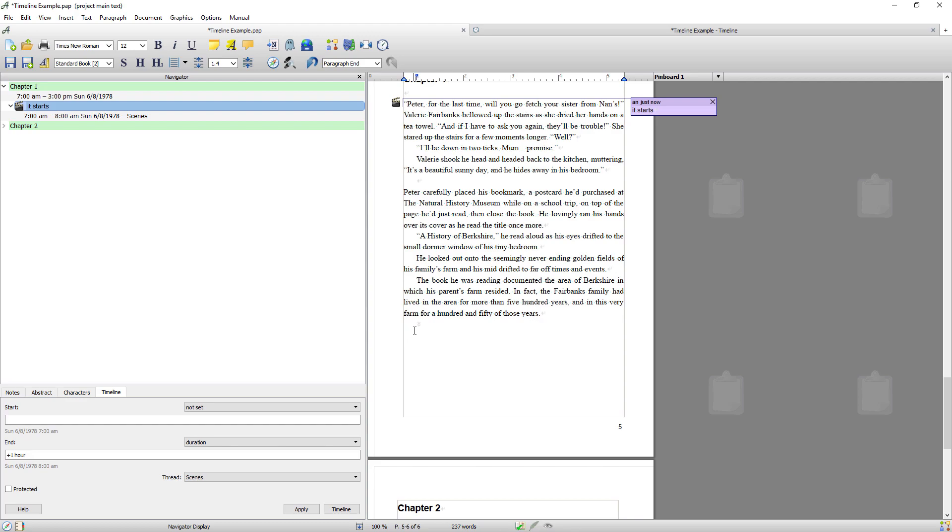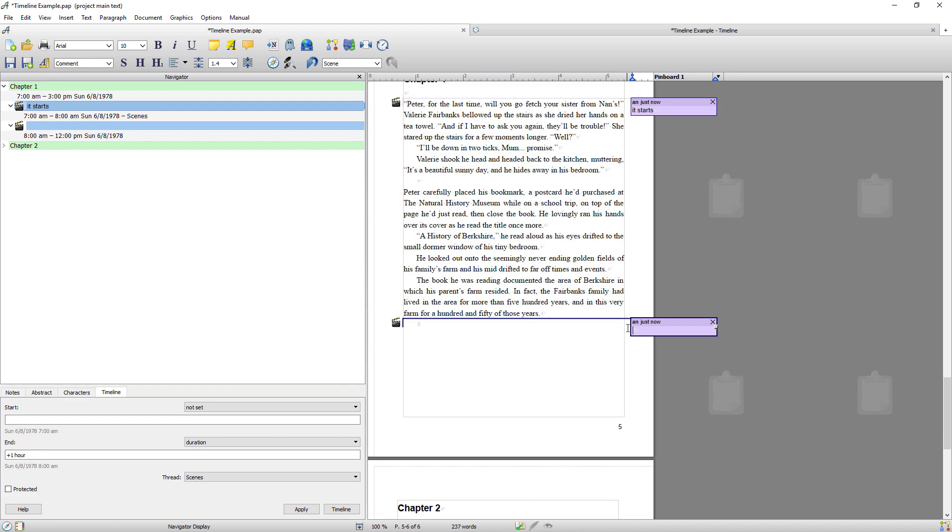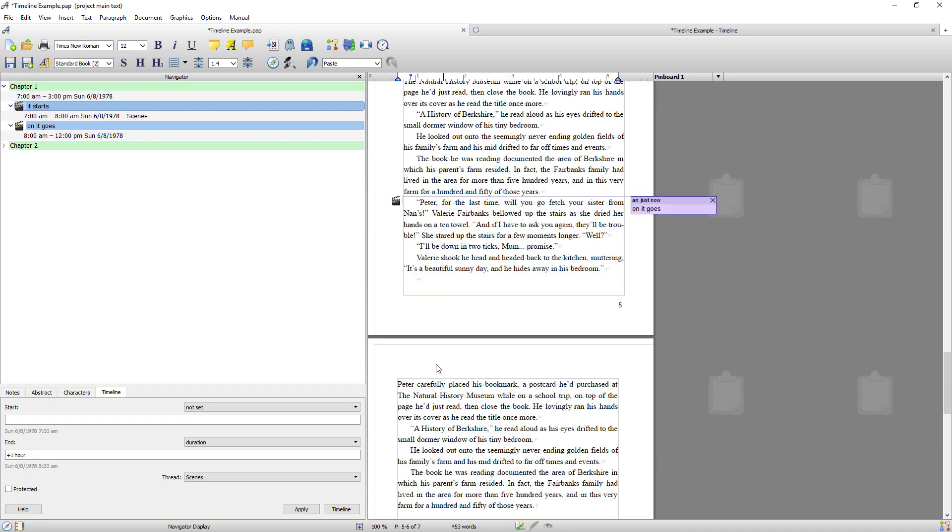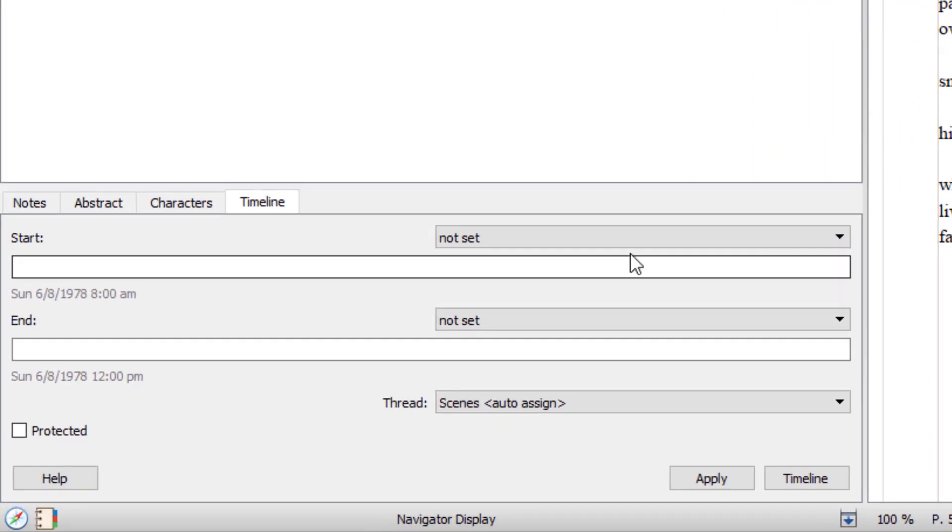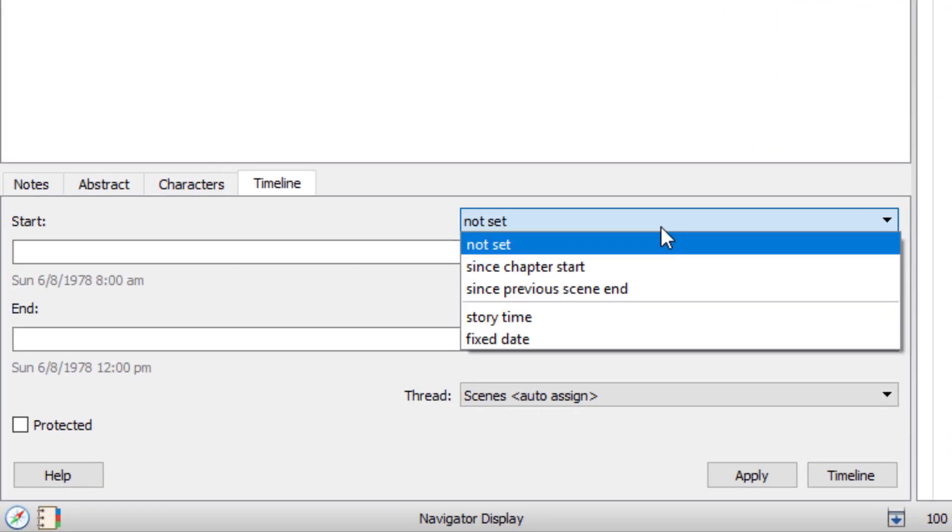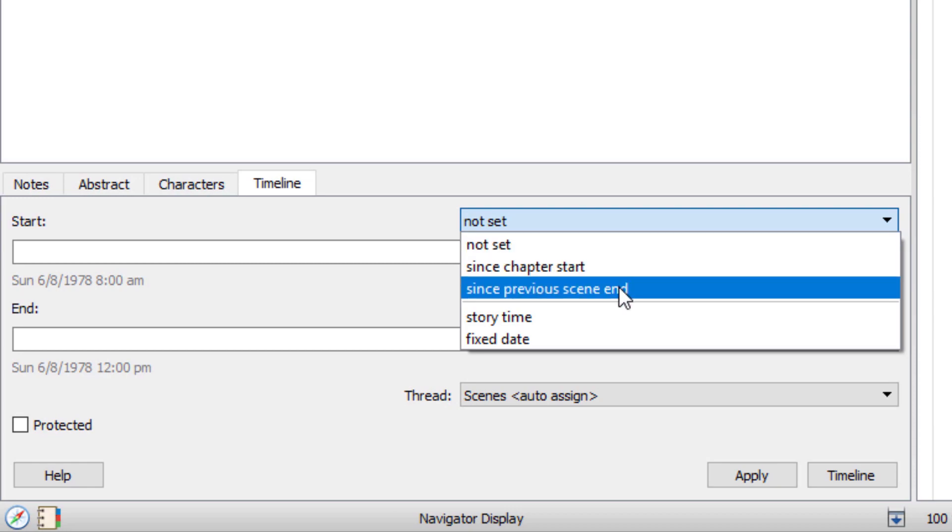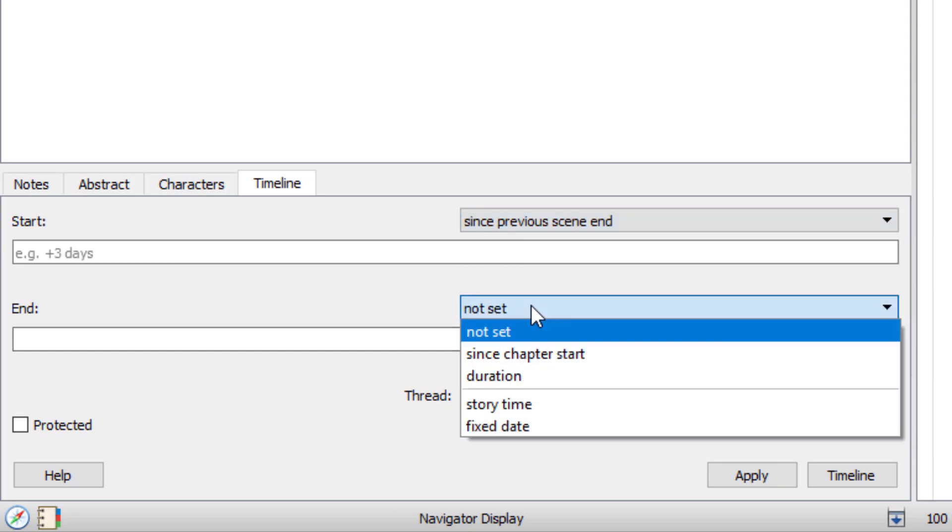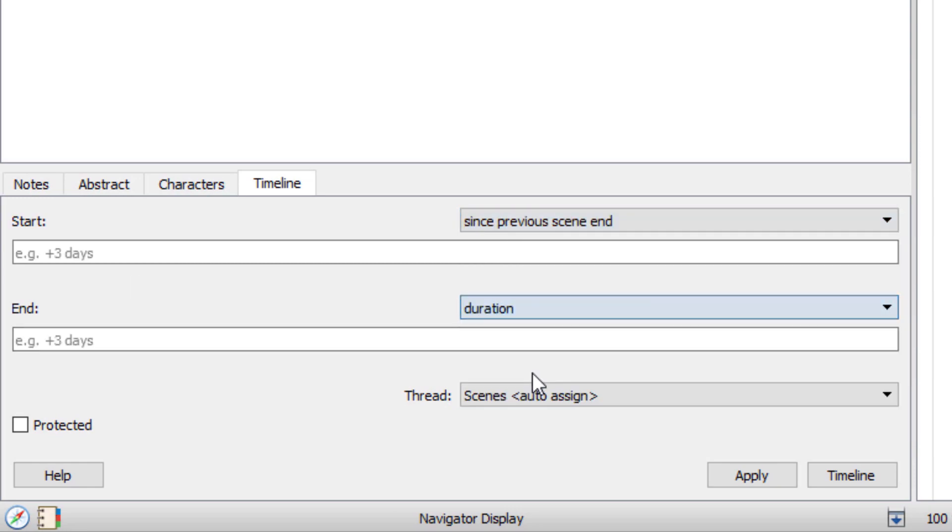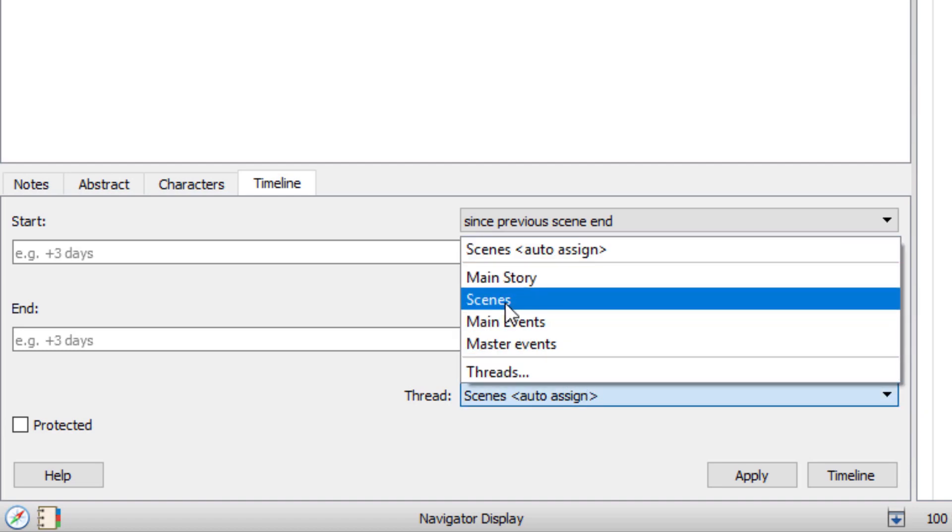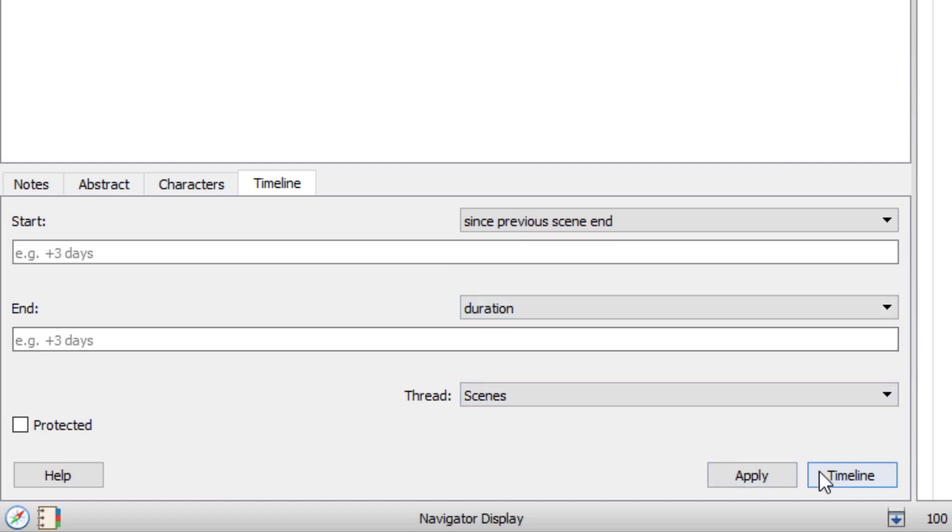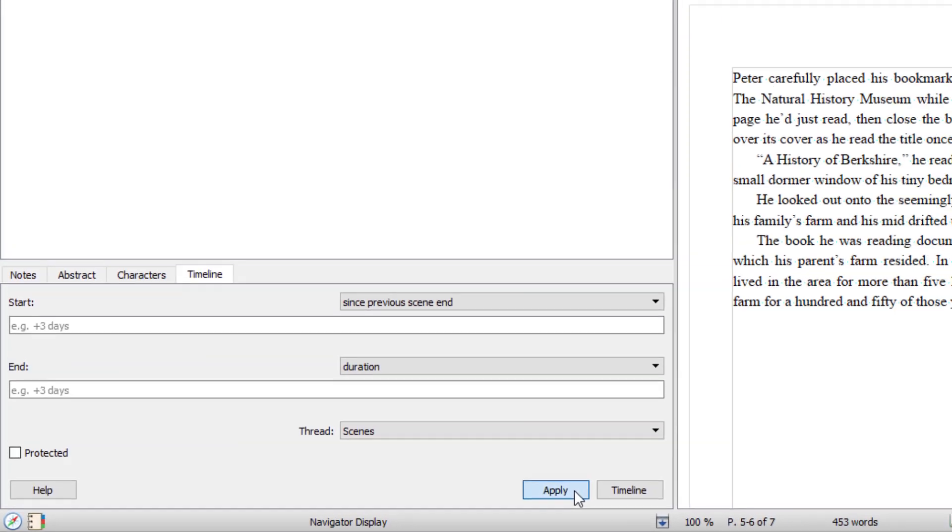I'm going to enter another scene and I'll just go on it goes. Again magically enter my text. And what I'm going to do with this scene I'm going to make it run from the end of the previous scene for the duration. Which means it will run for the duration of the chapter. And I'm going to go apply.